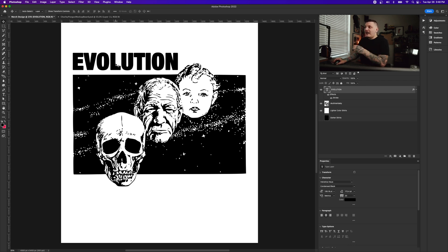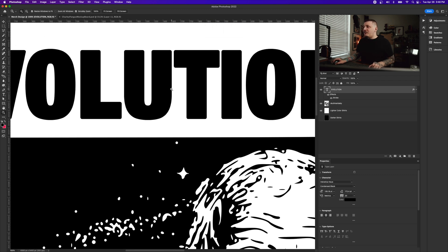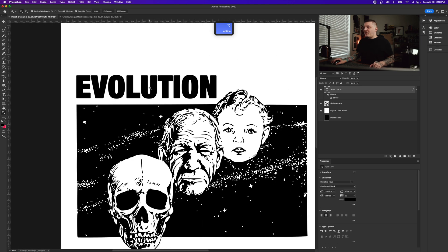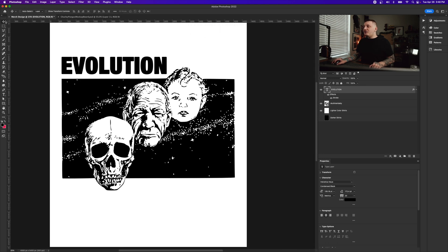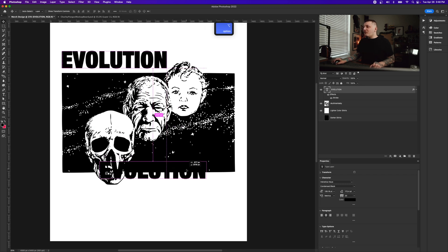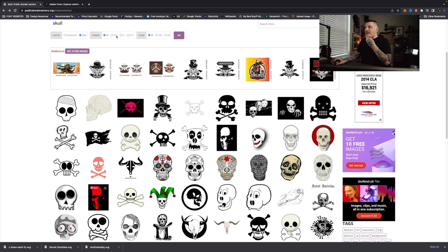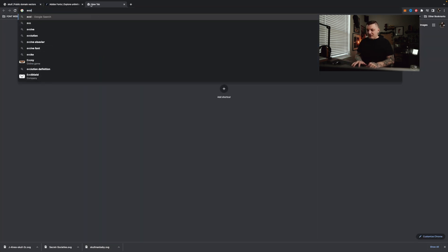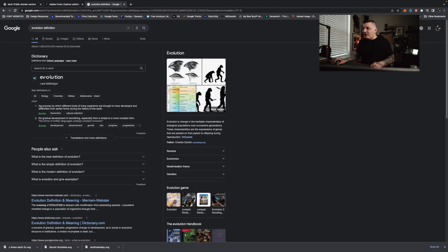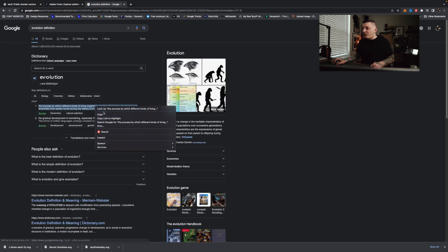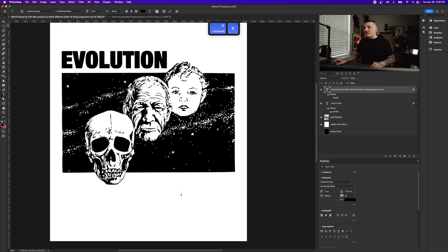Let me zoom in to show the rounded corners from the stroke — it gives it that great print look. I'm also going to add a definition at the bottom. I'll go to Google, search 'evolution definition', copy the result, remove the stroke temporarily, and paste it below the main text.